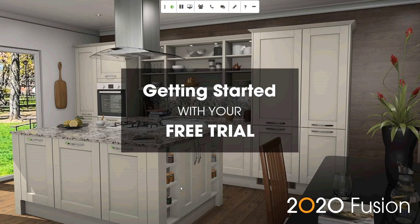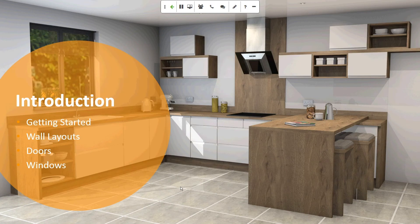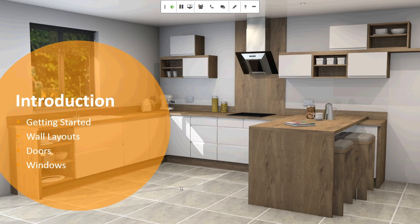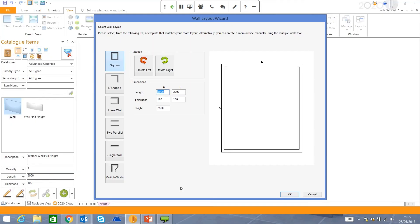So for the next 10 minutes, I'm going to focus on some of the key areas of the program that will be crucial in helping you design your kitchens, bedrooms, and bathrooms. As an introduction, I'm going to take you through how to put in your walls, your doors, and your windows. So let's get started.